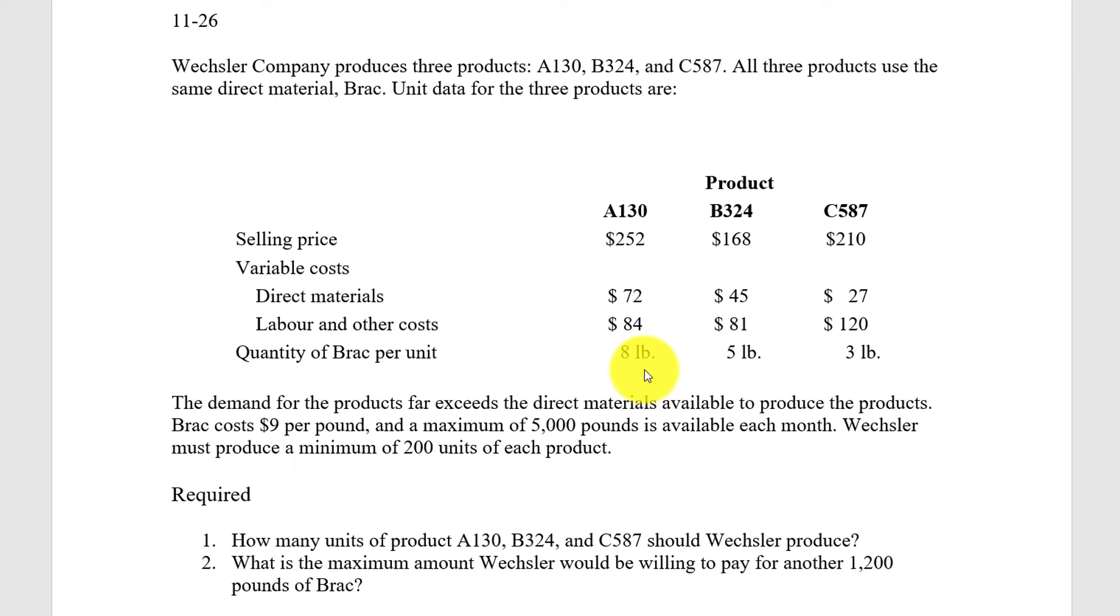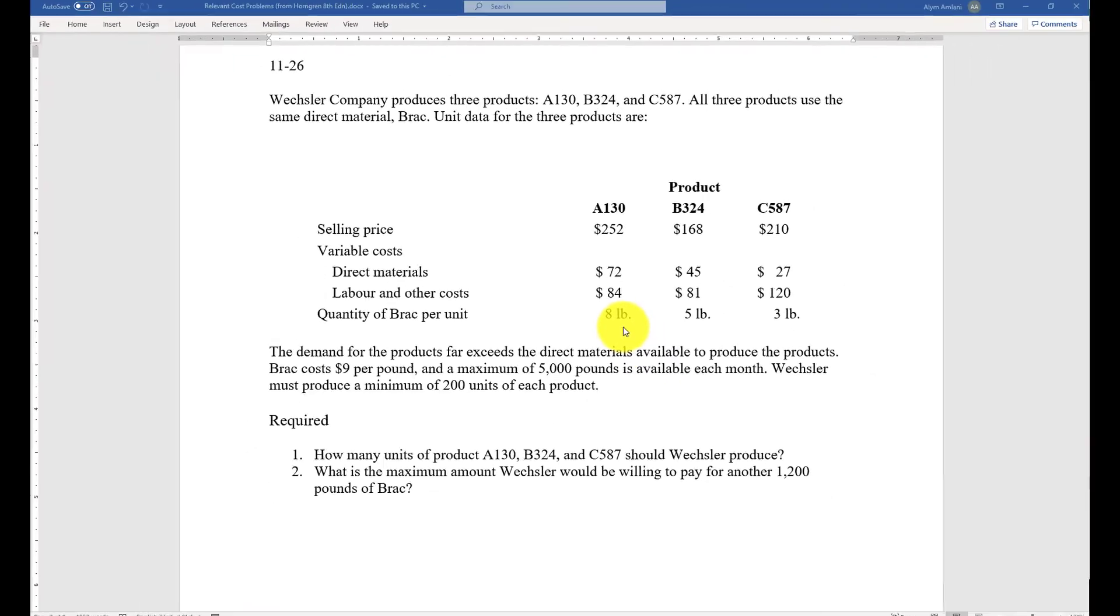What we're asked to do is to find out, one, how many units of product A-130, B-324, and C-587 should Weschler produce, and then what is the maximum amount Weschler would be willing to pay for another 1,200 pounds of BRAC.